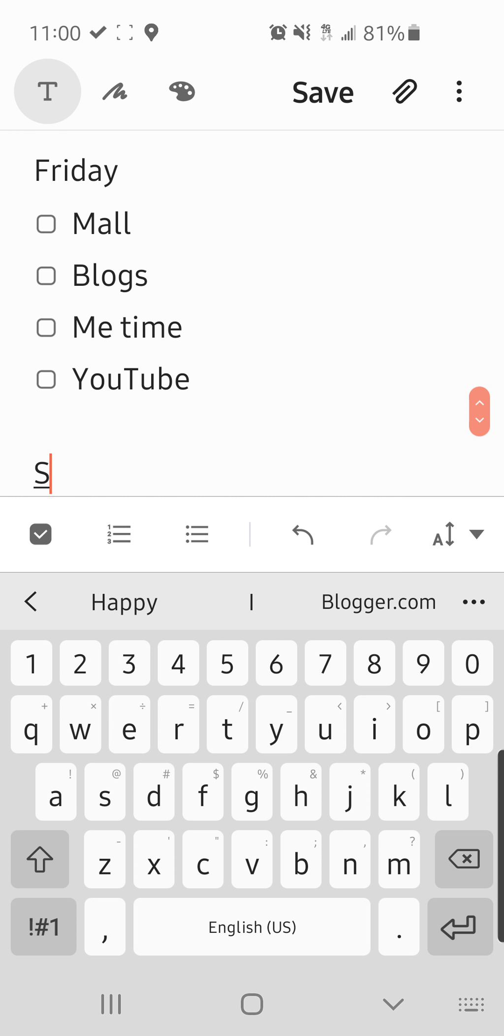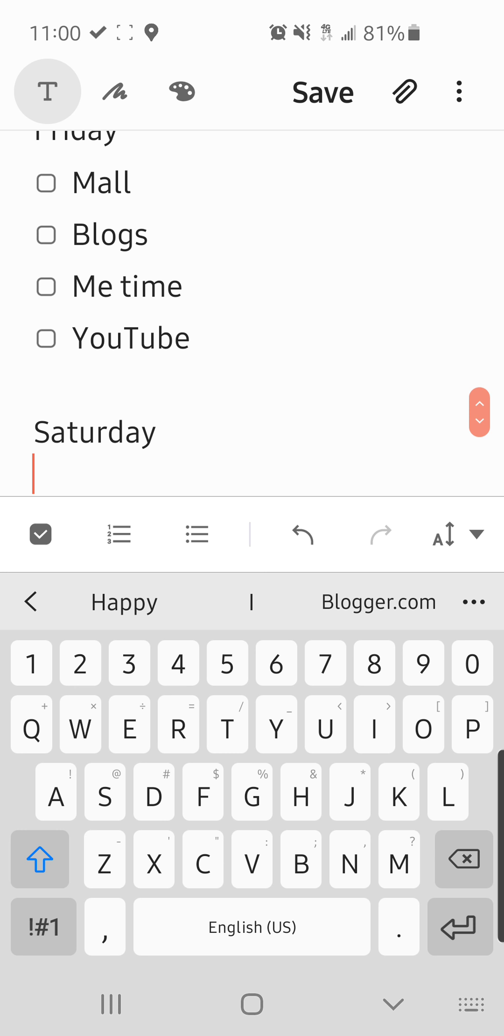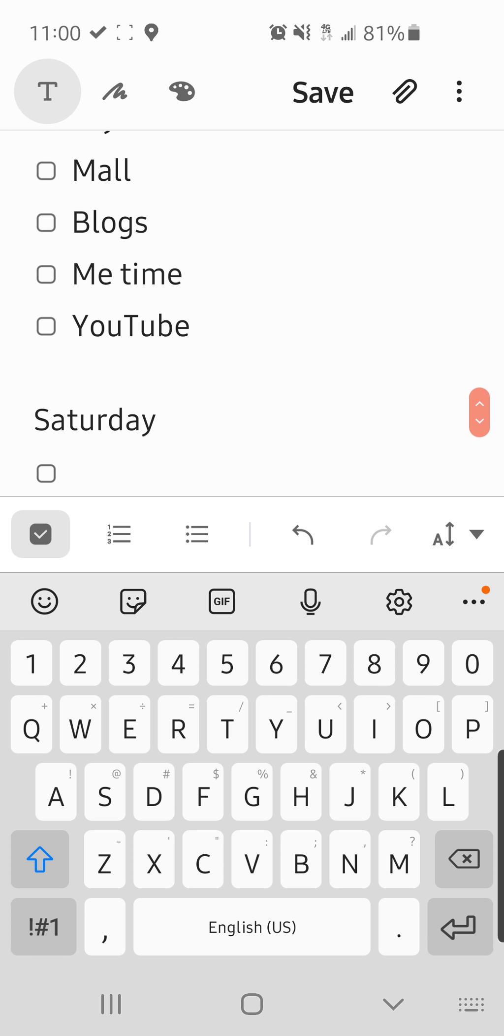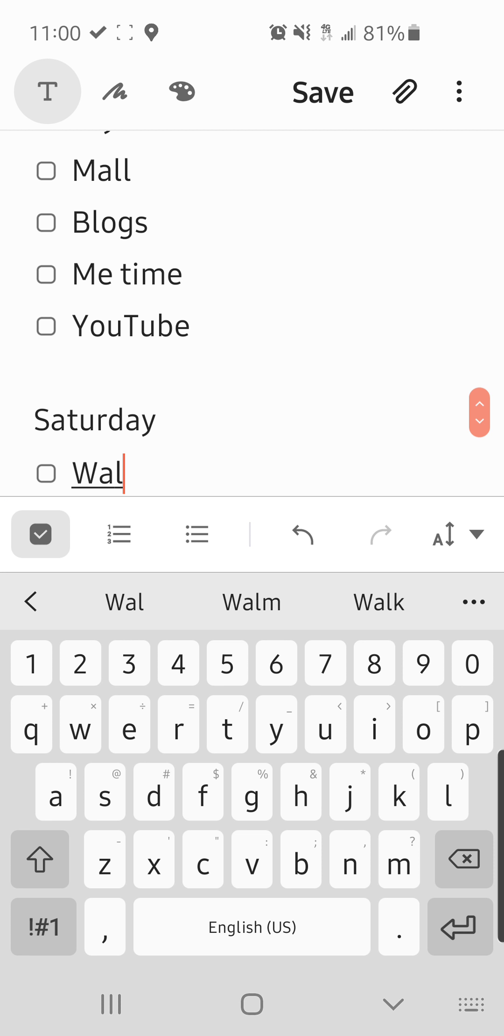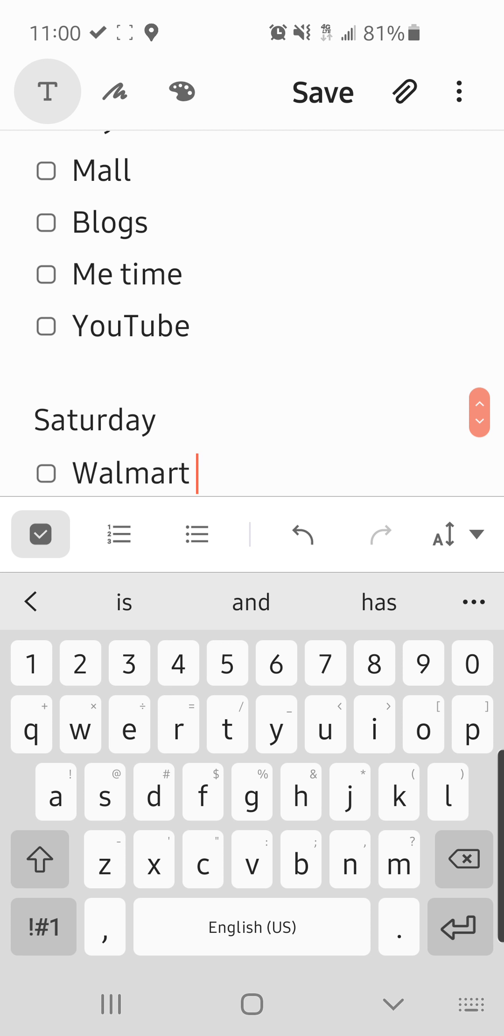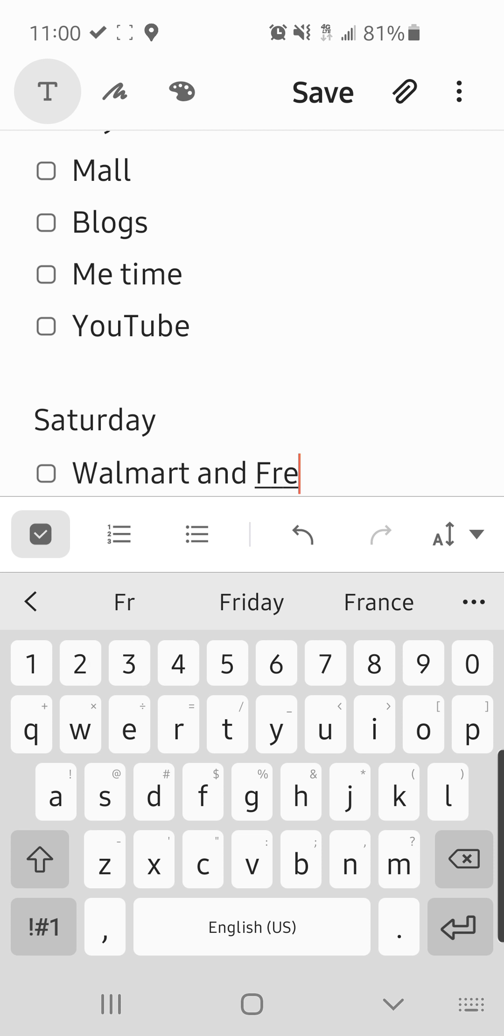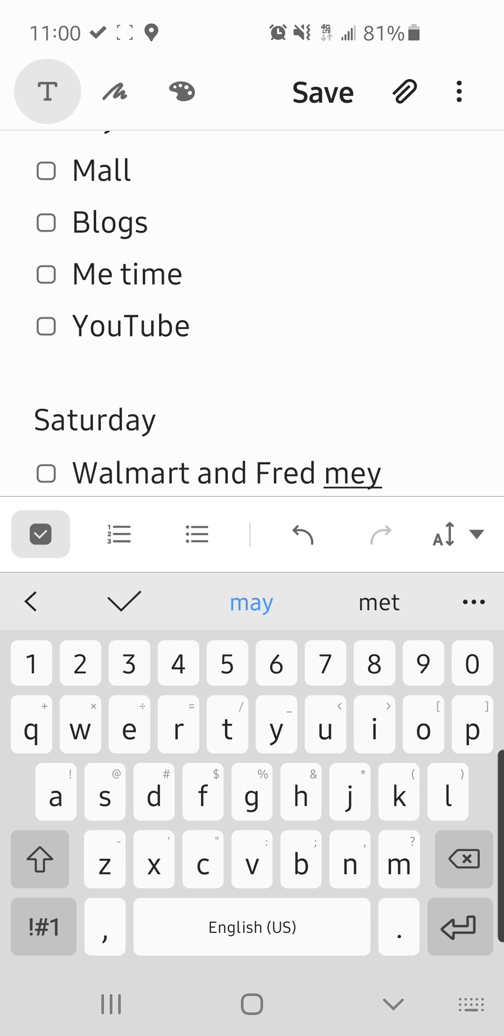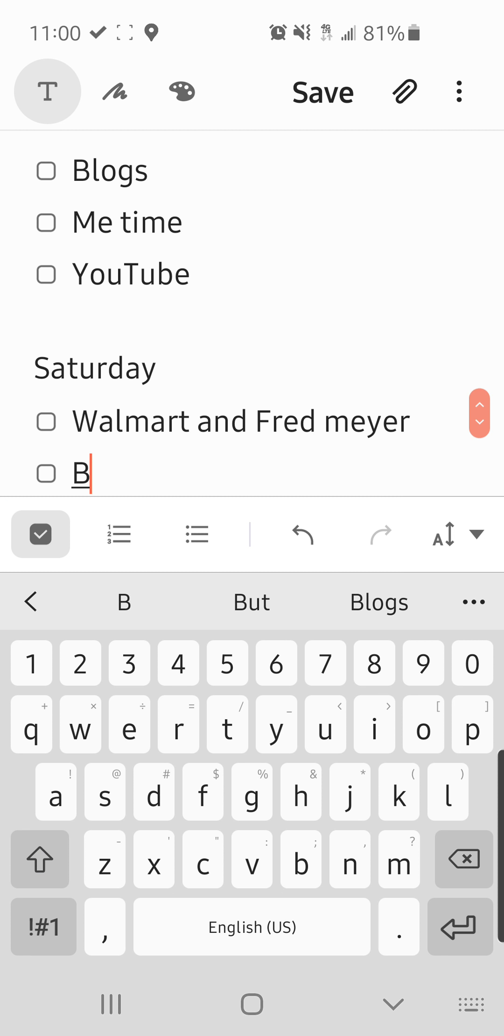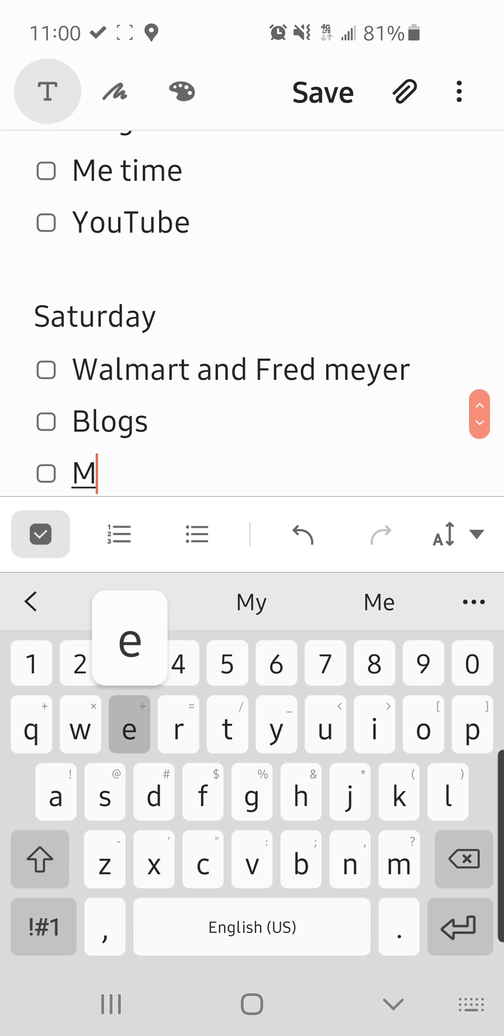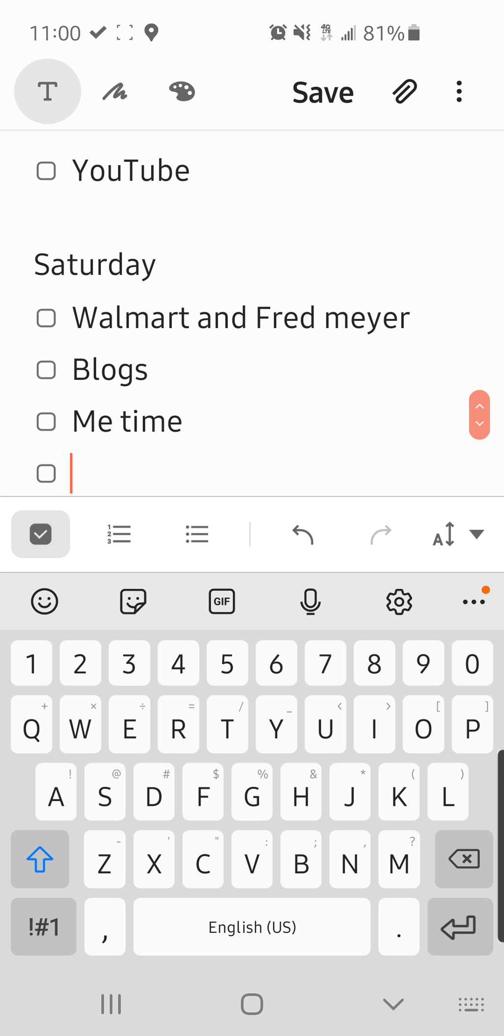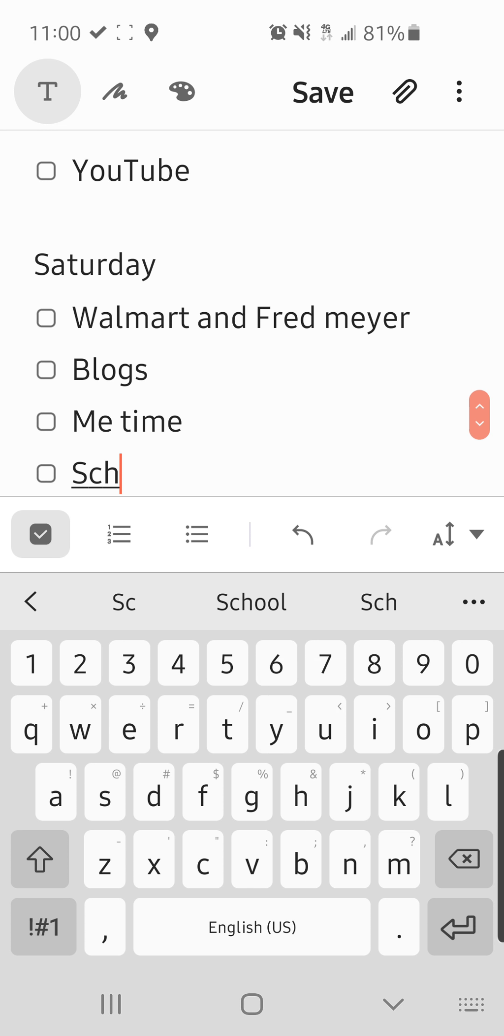Saturday. Saturday. We went to Walmart and Fred Meyer. Vlogs. Me time. Scheduled YouTube videos.